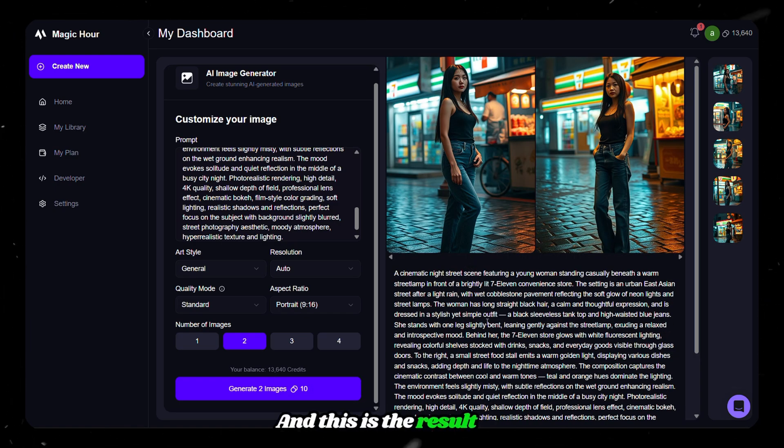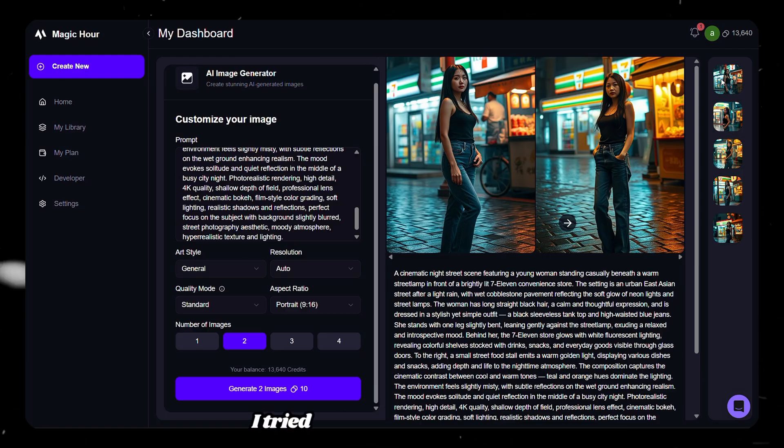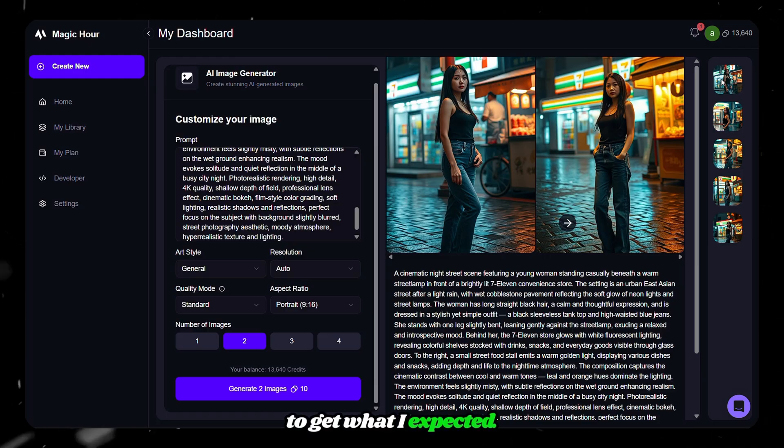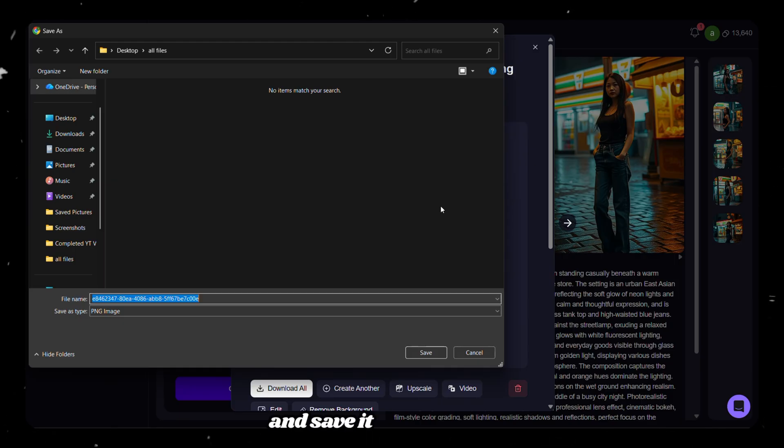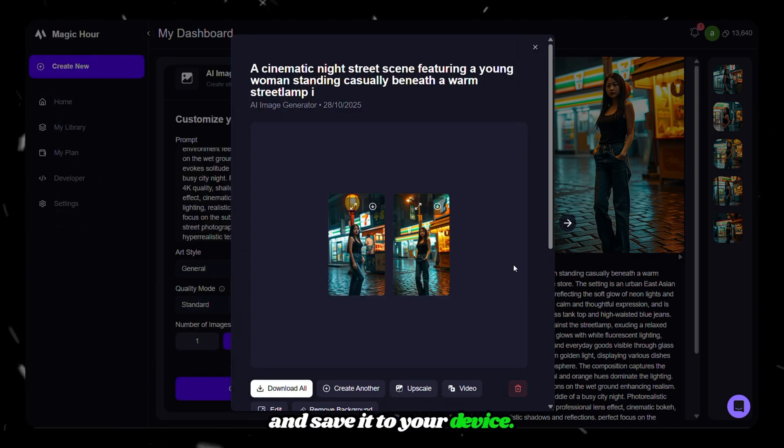And this is the result we just got from magichour. I tried some more variations to get what I expected. Now open the image, click download, and save it to your device.